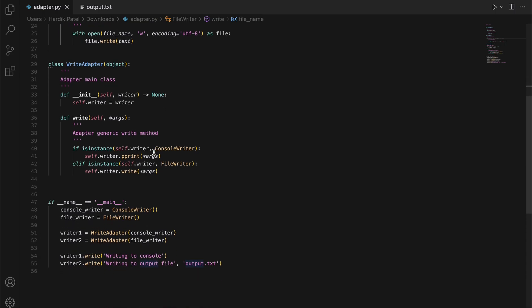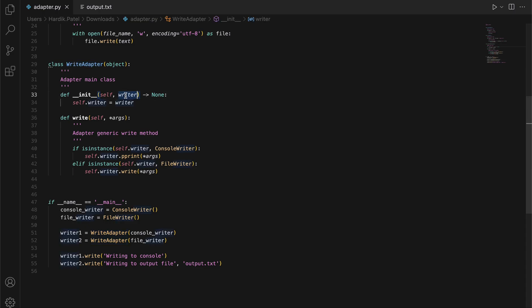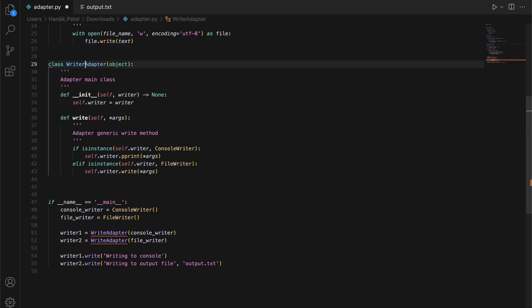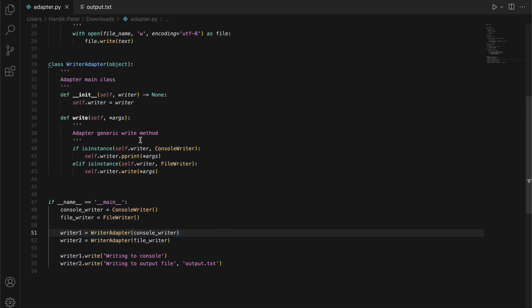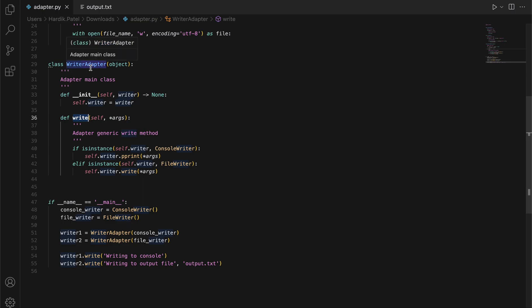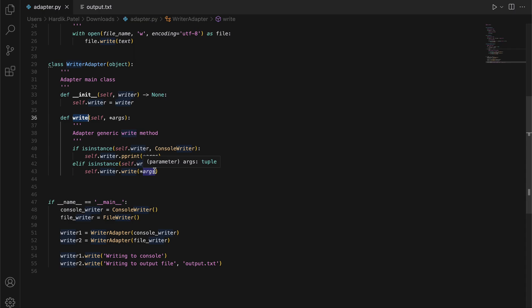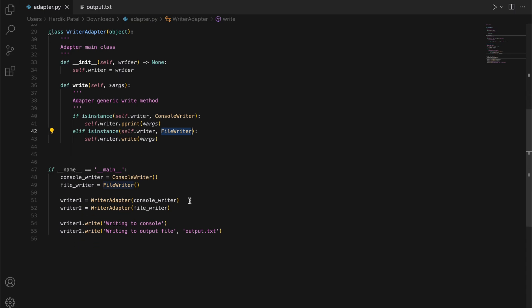When you initiate this WriteAdapter, it takes the input as a writer object. Whatever writer object you want to use, you can pass that writer object into this WriteAdapter class. There's a write method which is a common method. From anywhere when you want to write something, you create the instance of WriteAdapter and then call the write method. You pass arguments according to the writer object.